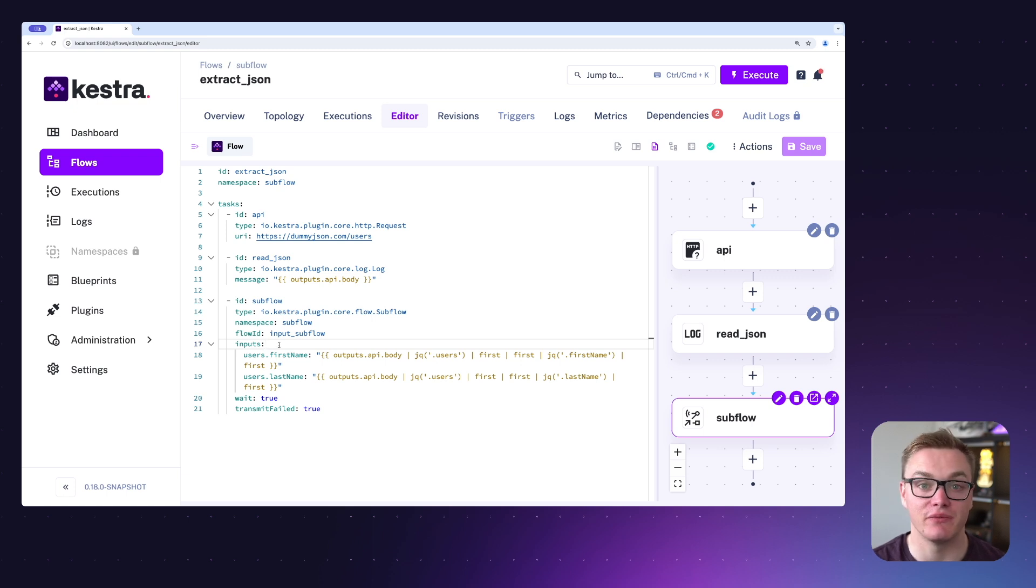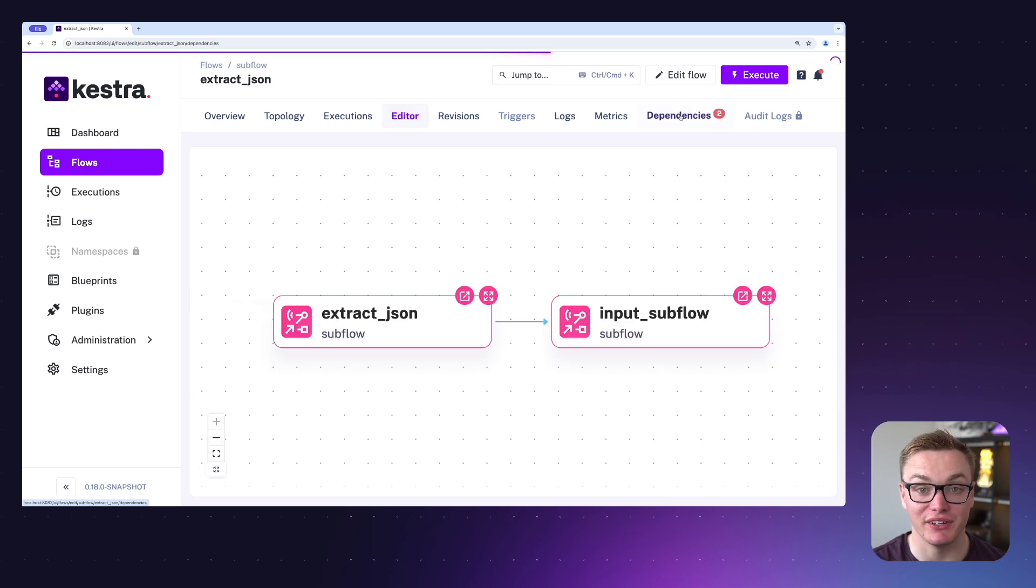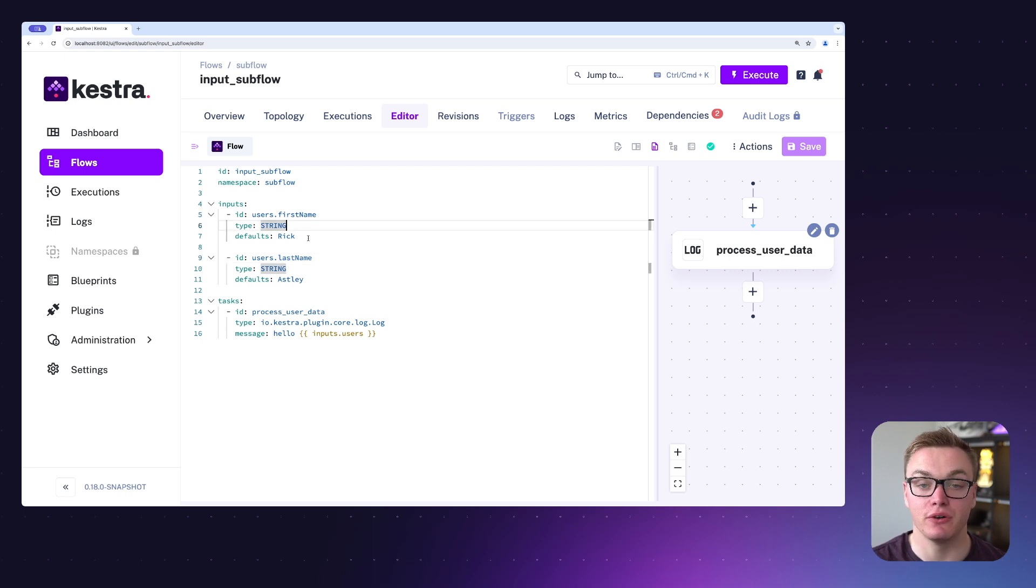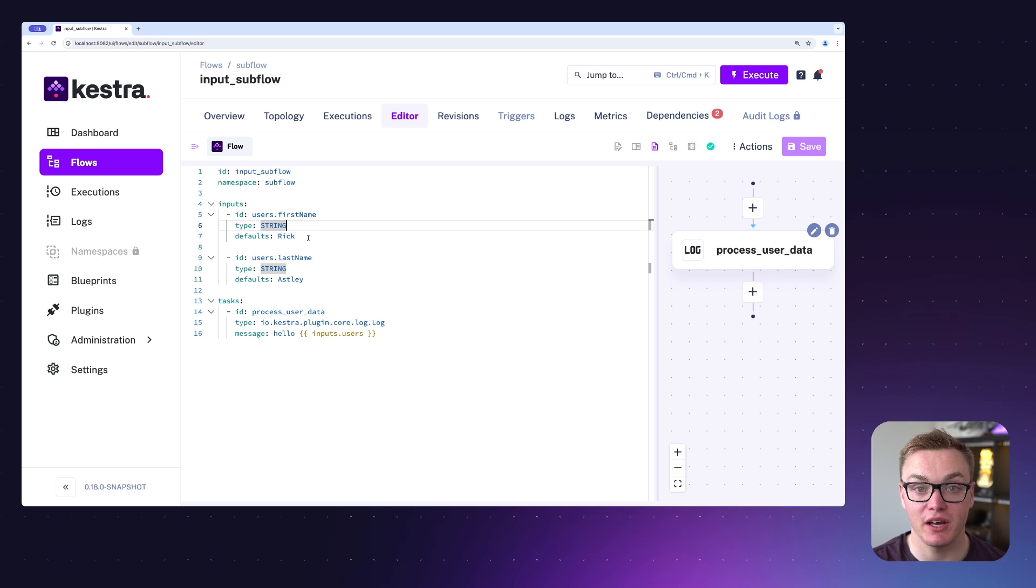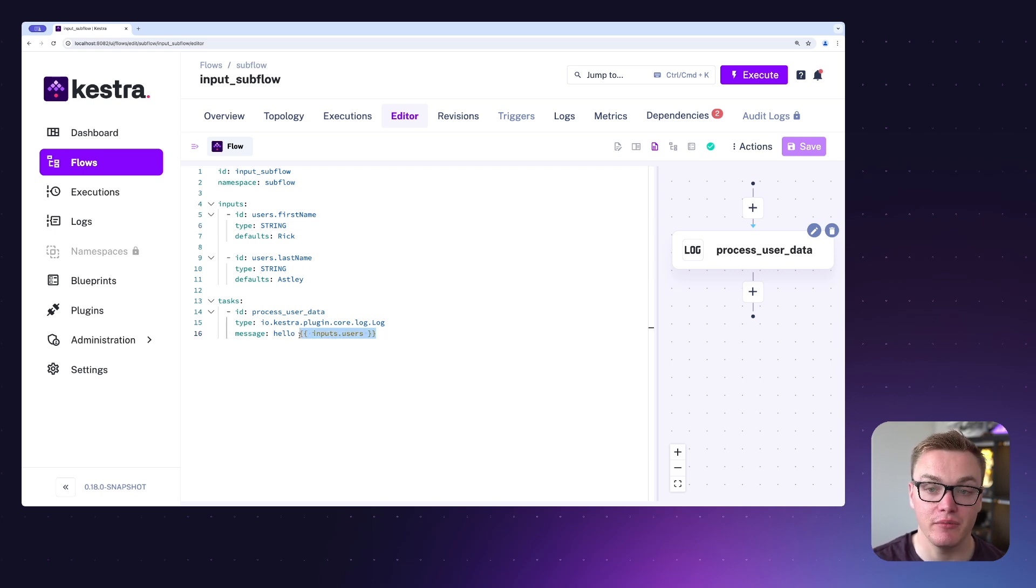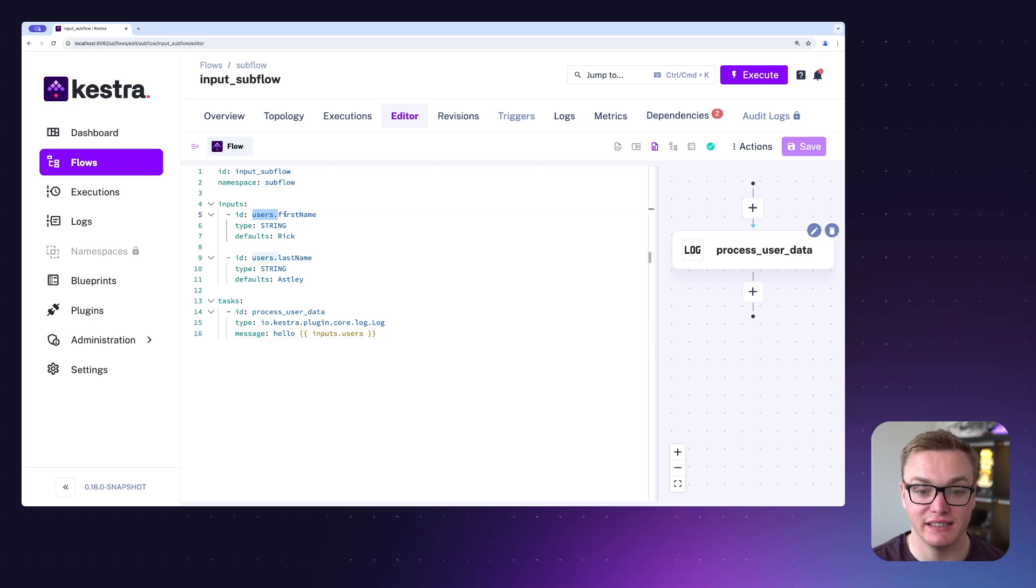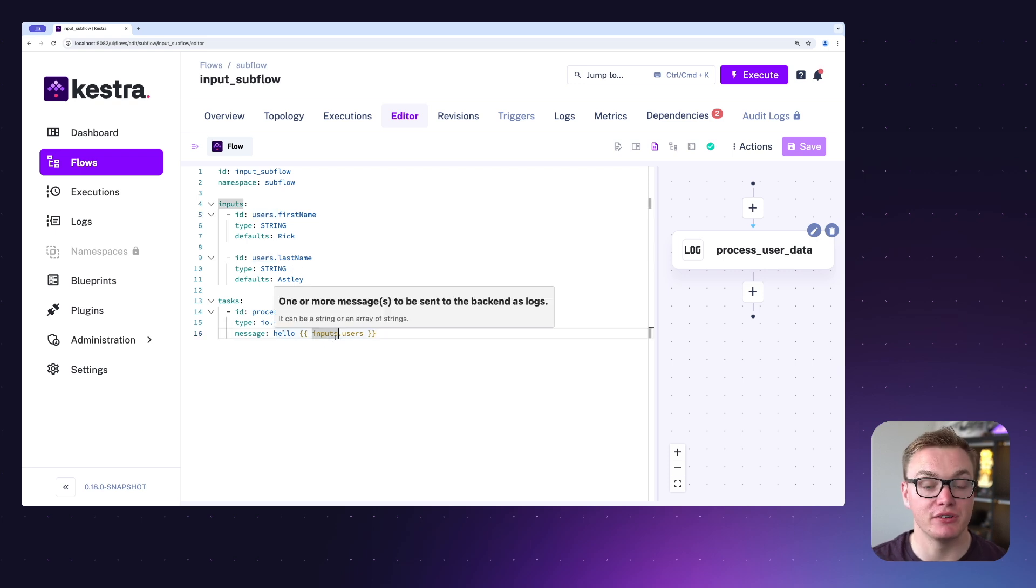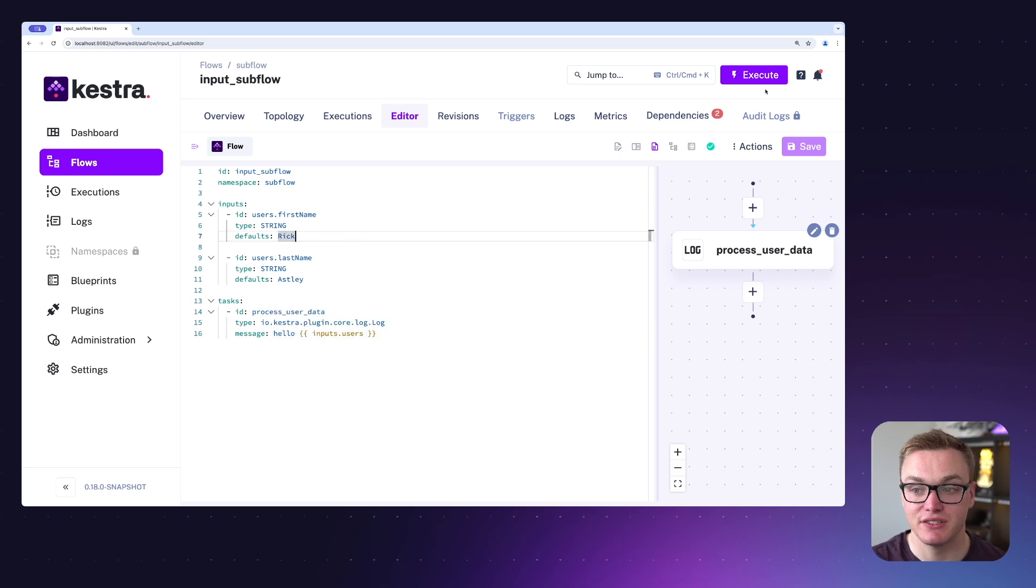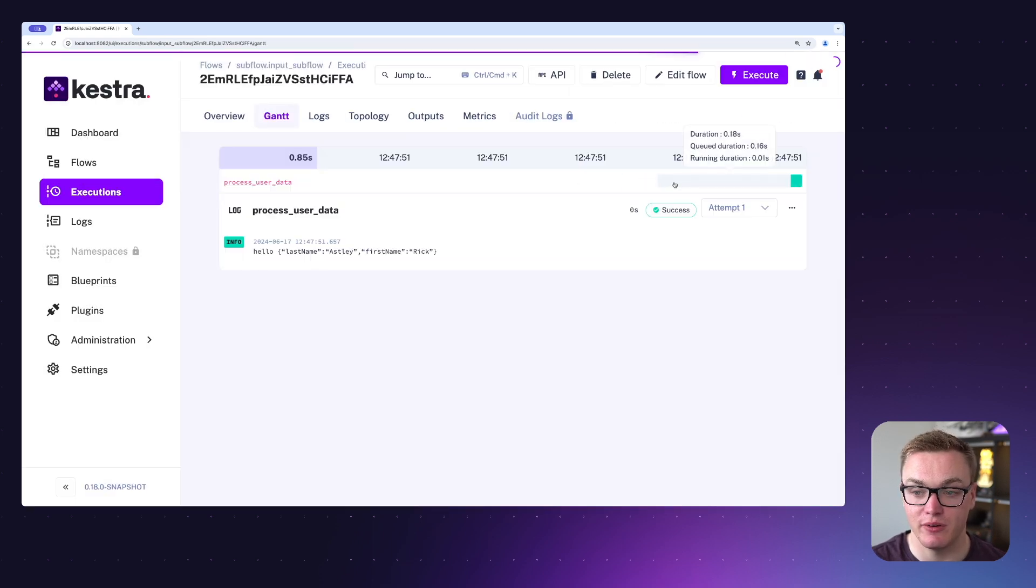Now let's have a look at the subflow. As we can see from the subflow here, we've got two inputs which have got default types, but we're going to override those with our subflow task, and then we are going to simply just log those out to the terminal. One other thing to know is these inputs are nested. We've got users here and then dot first name and last name, so when we output inputs dot users we'll get both the first name and last name field together. So if I execute this on its own we'll see that the output does have both of those inputs together.